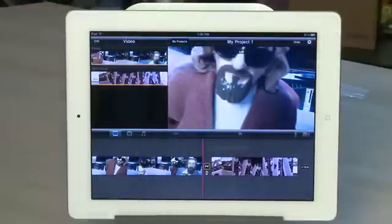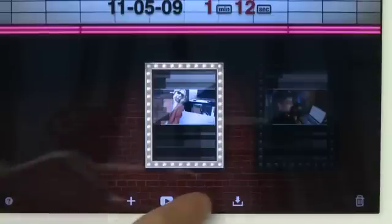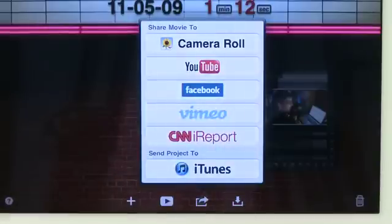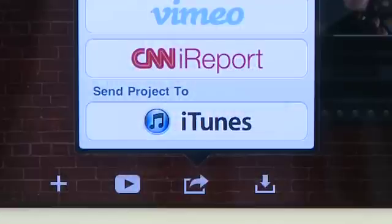When you've edited the video to your liking you can go back to the projects window to see all the different projects you have. You can start a new project, share the one you've just created with your friends using the share icon, or import other footage from iTunes. You can also use the share icon to send the entire project over to your computer, and share it with other iPads or in iMovie on the Mac itself.